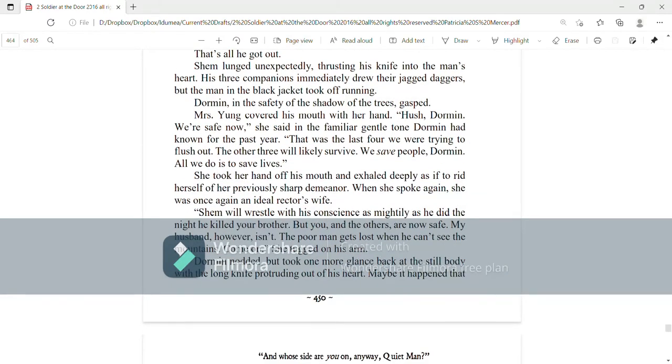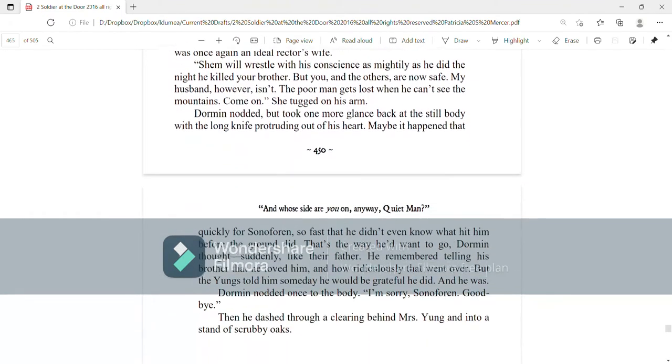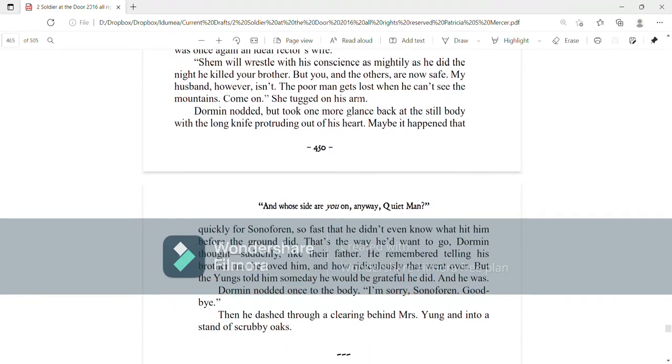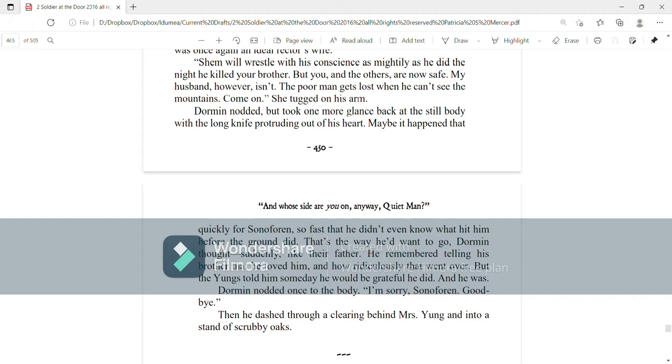Dorman nodded, but took one more glance back at the still body with the long knife protruding out of his heart. Maybe it happened that quickly for son of Oren, so fast that he didn't even know what hit him before the ground did. That's the way he'd want to go, Dorman thought, suddenly, like their father.